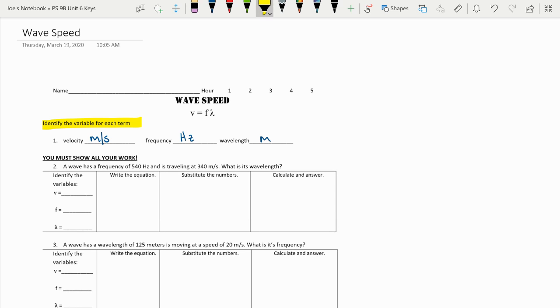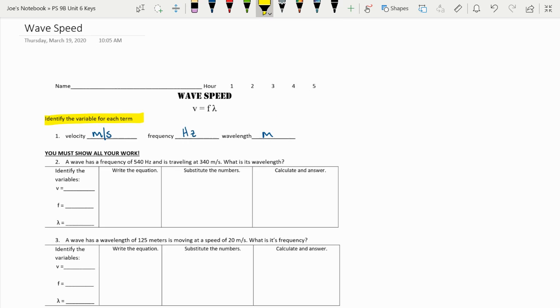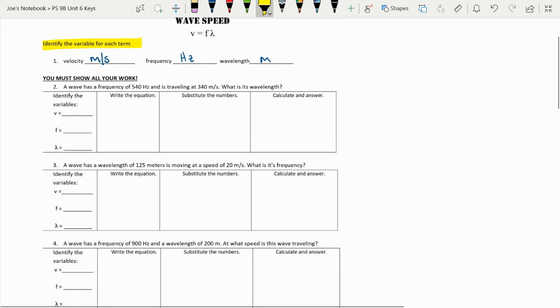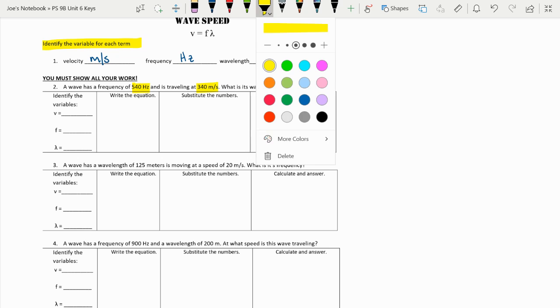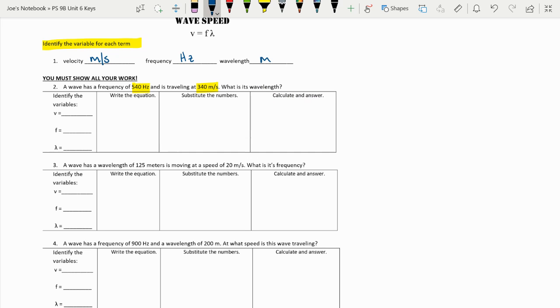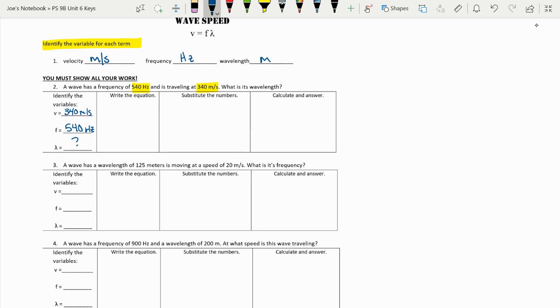So number two asks us, a wave has a frequency of 540 hertz and is traveling at 340 meters per second. What is the wavelength? So if we look at that, they're giving us our frequency at 540 hertz and they're giving us our velocity at 340 meters per second and asking for the wavelength. So that's the one we're searching for.